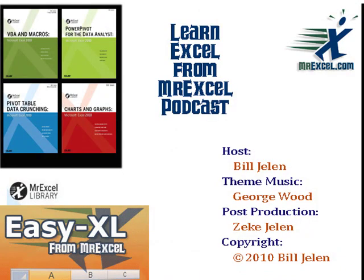I want to thank you for stopping by. We'll see you next time for another netcast from MrExcel. Bye.